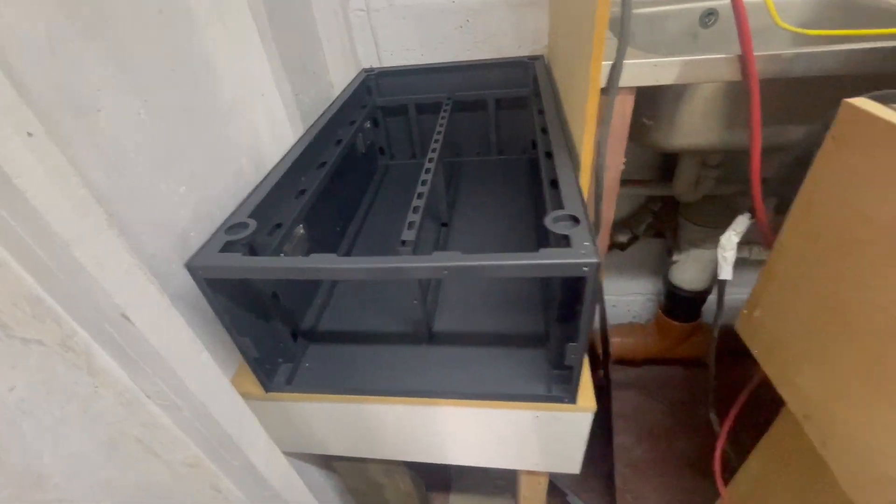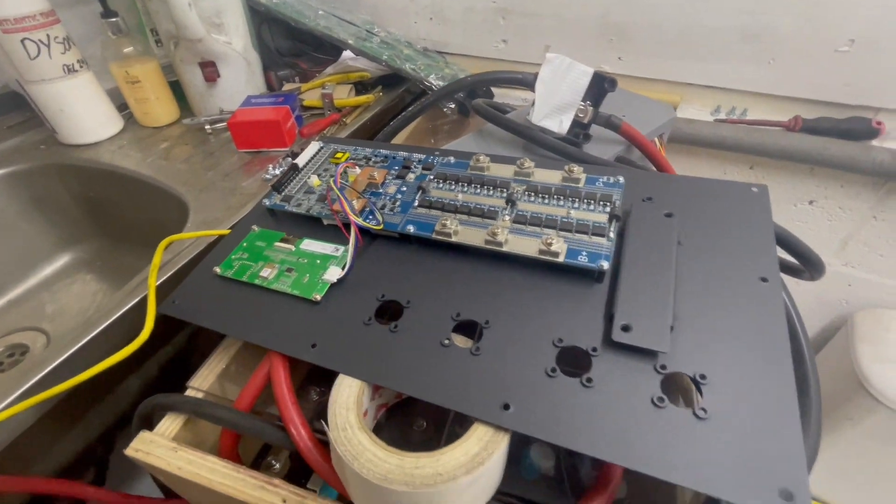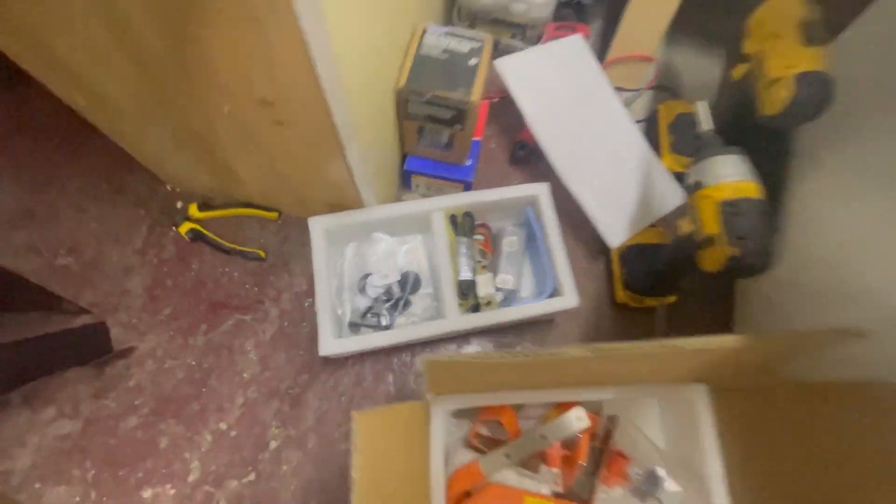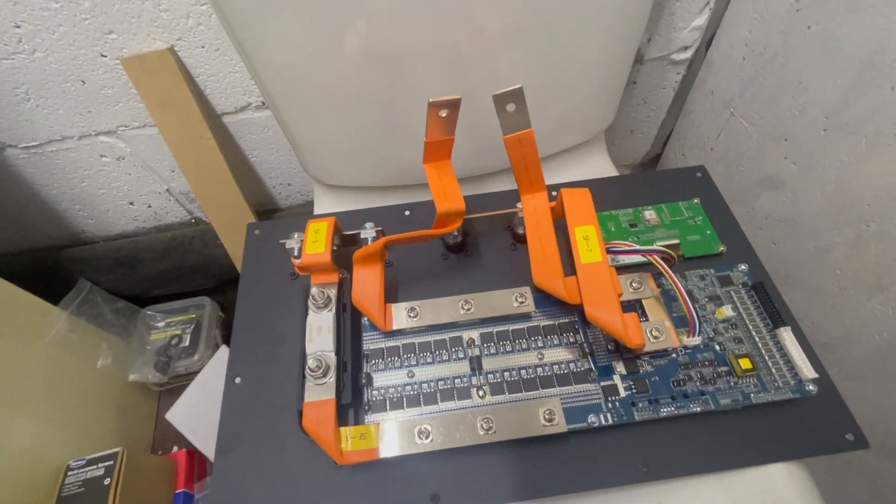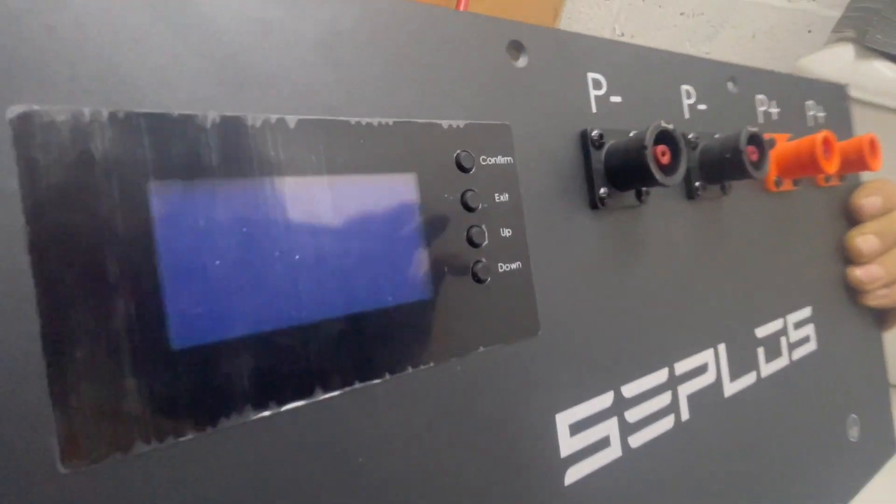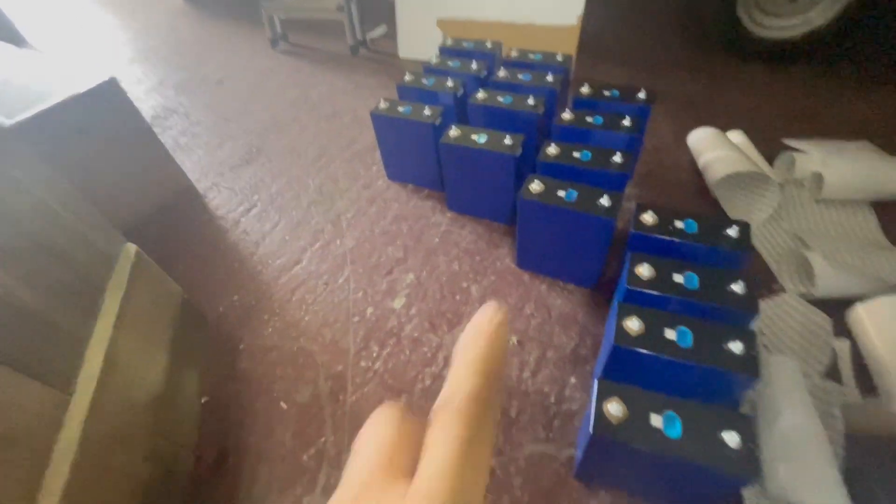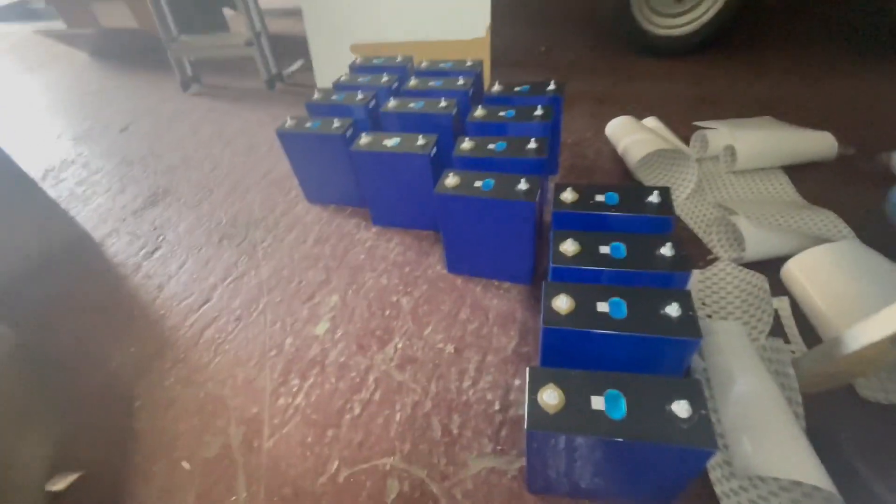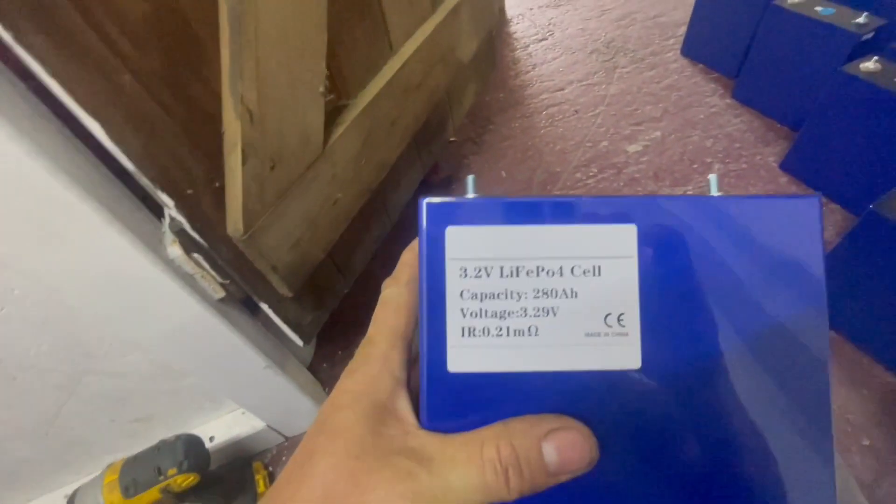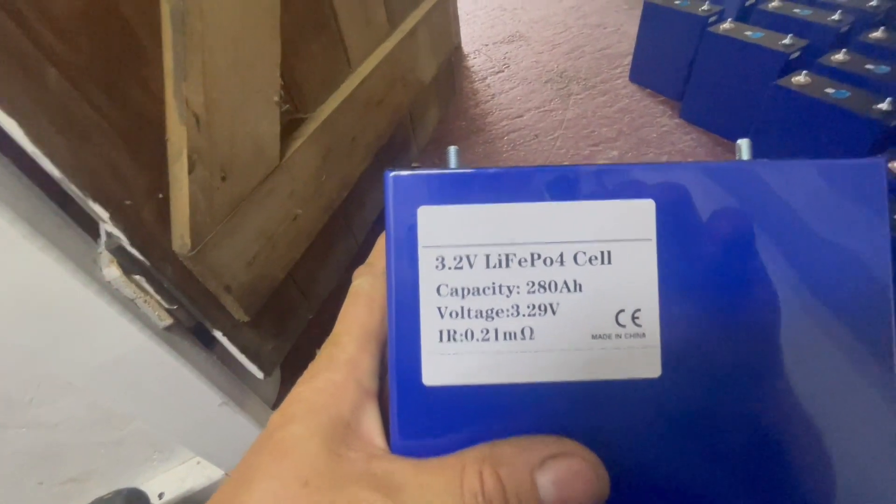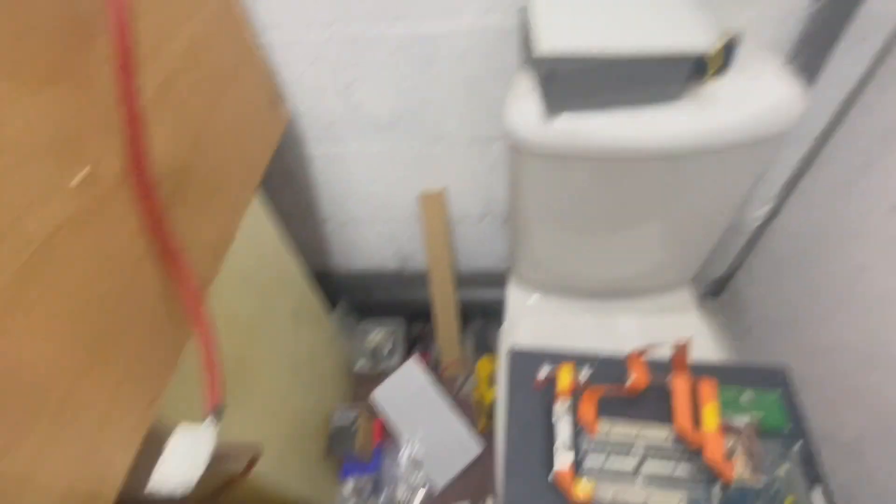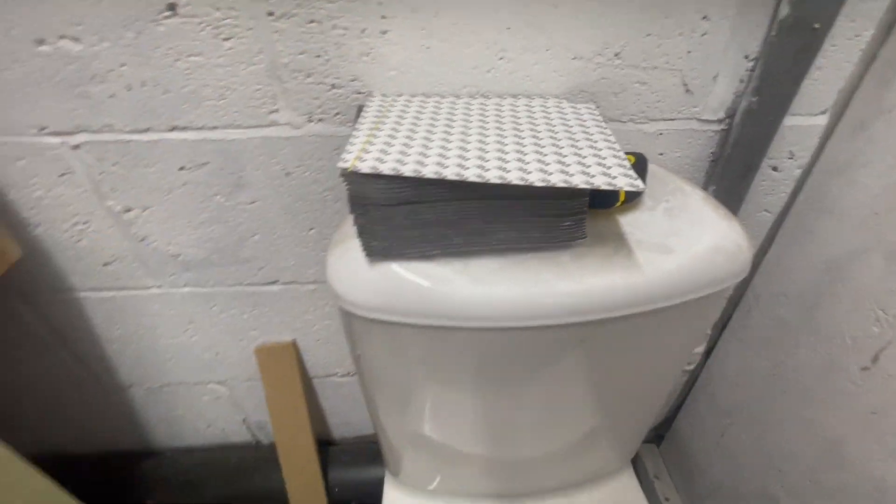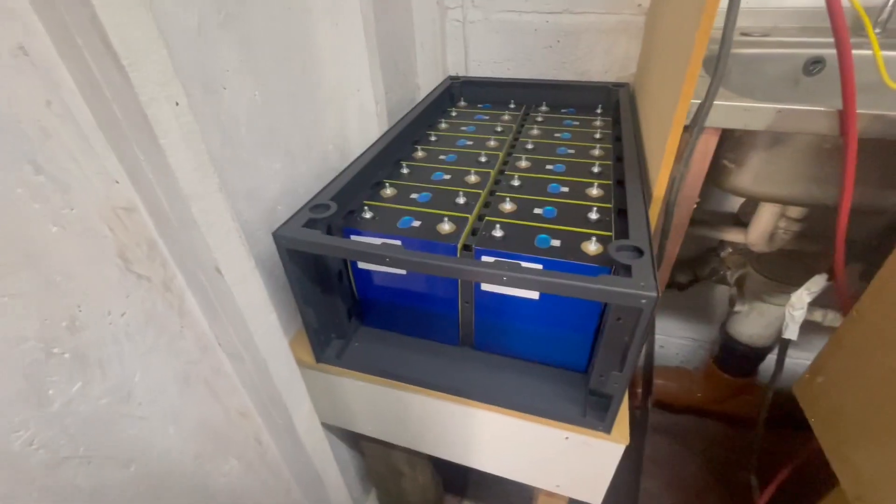I took the front off which has the BMS in it and unboxed all the bits. I'll stick the fiberglass pieces in first then all the batteries. Got my cells here, the first 16. I've actually got 48 of these, got them from Shenzhen Basin Technology. They've done me a good deal. These are 280 amp hours.